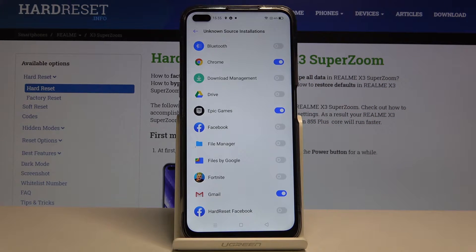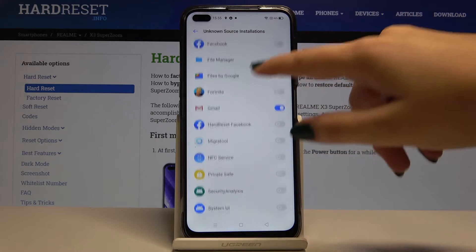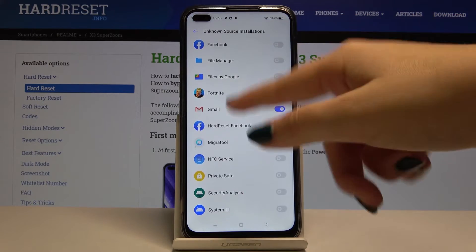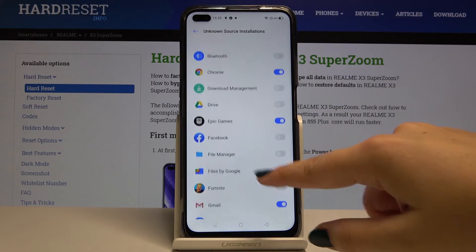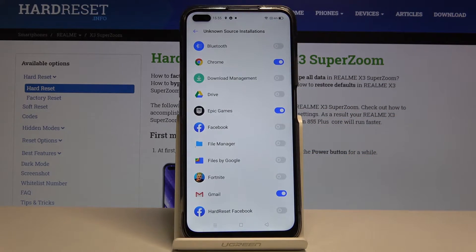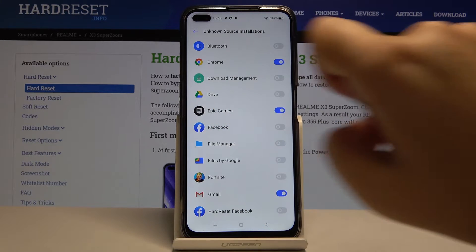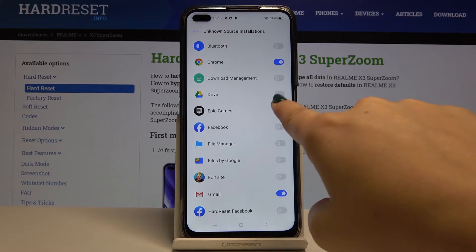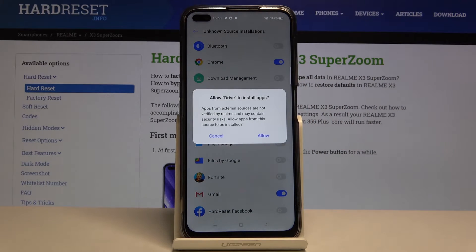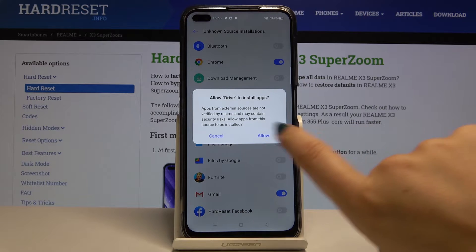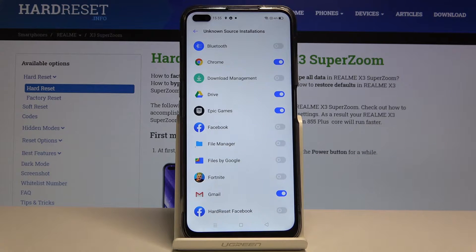As you can see, here we've got the list of downloaded and installed apps. If you want to allow an app to install something, for example Google Drive, simply click on this switcher. Your device will ask if you really want to allow Drive to install apps — simply click Allow.